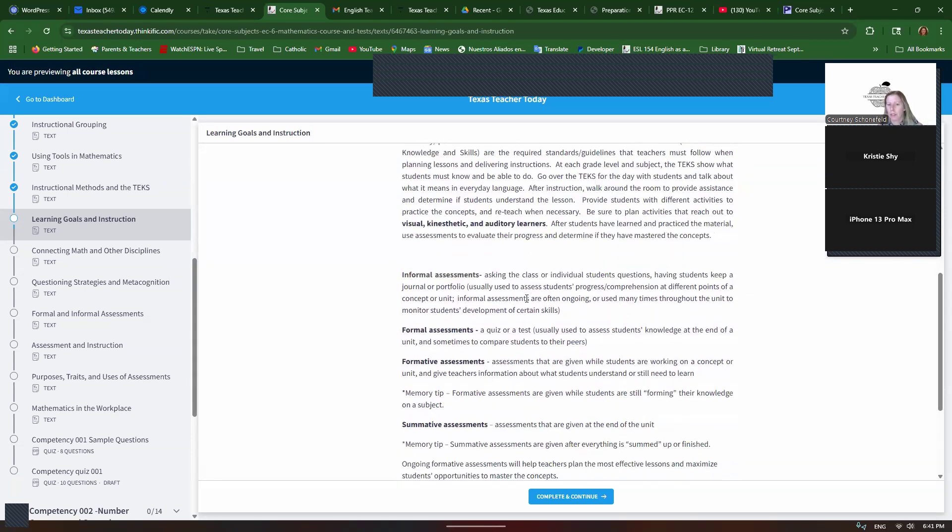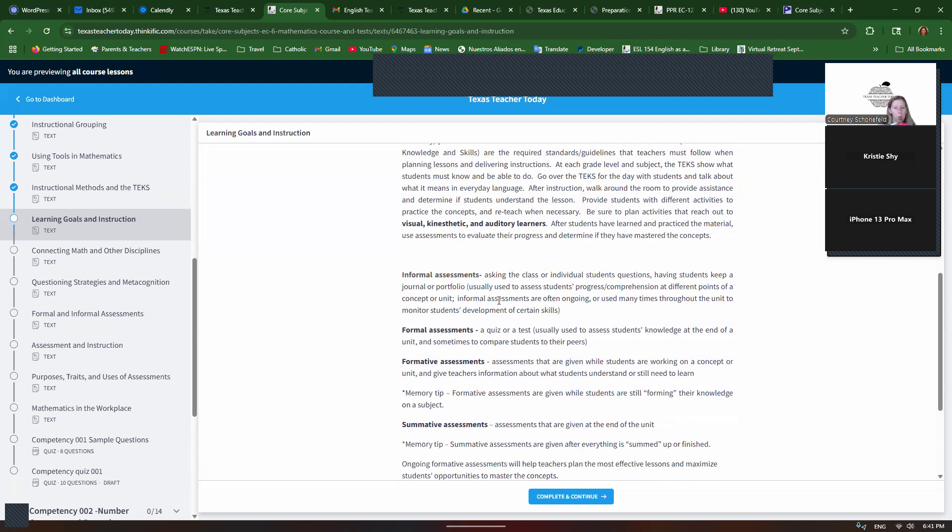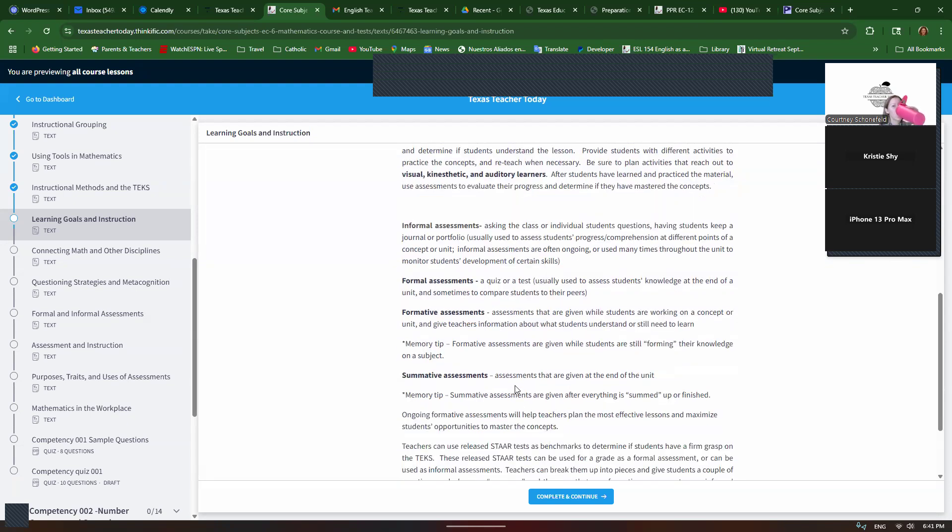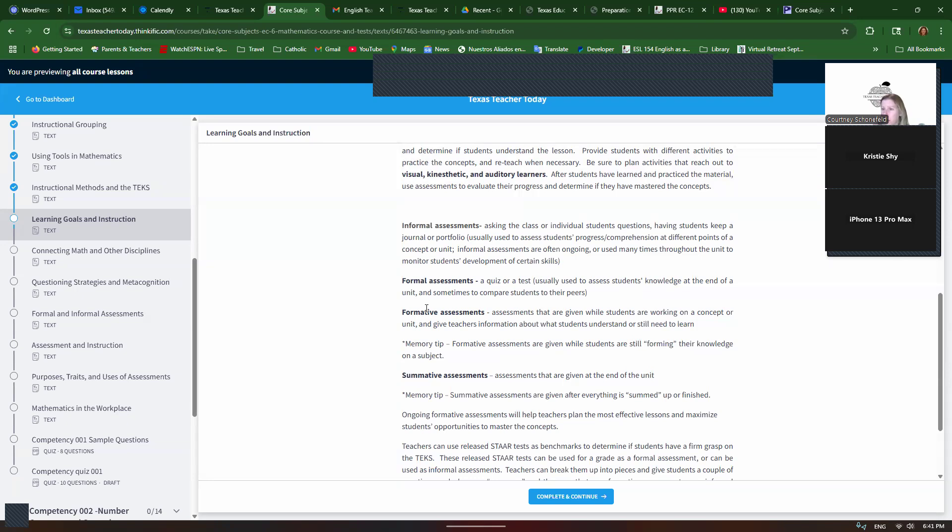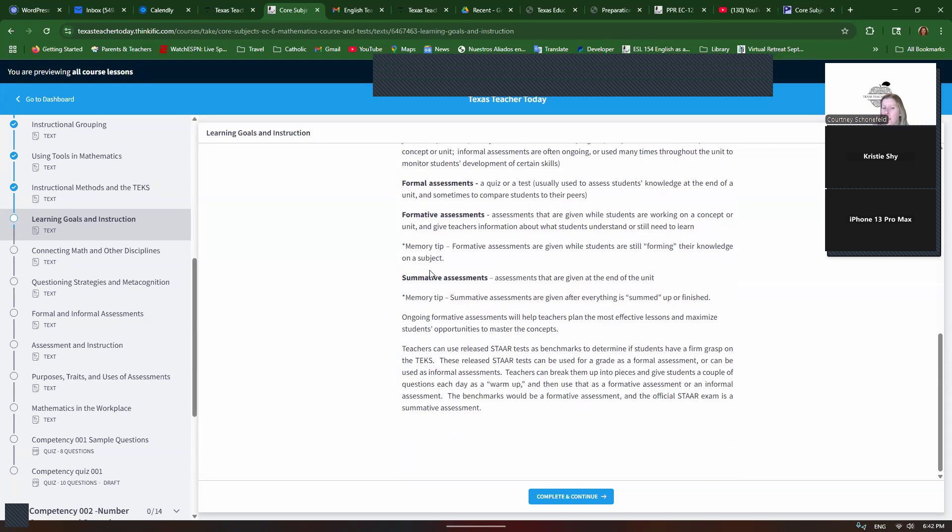Use a variety of assessments. So, informal assessments might be like a show what you know, an exit ticket, just a simple question and answer. It doesn't make students nervous. A formal assessment is a quiz or a test that does make students nervous. So, we want to use both because sometimes students get so nervous that they don't perform well and it doesn't show what they actually know. Formative assessments are given while you're still teaching a unit and then you're planning further instruction. So, you're forming your further instruction and they're forming their knowledge. It's a formative assessment. A summative assessment is given at the end of a unit when everything is summed up. So, that helps me remember the difference between those.